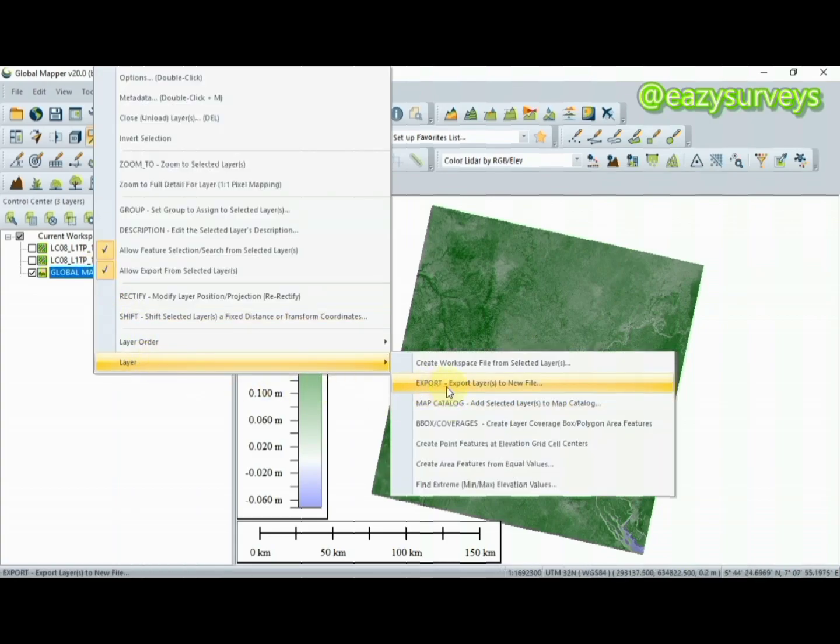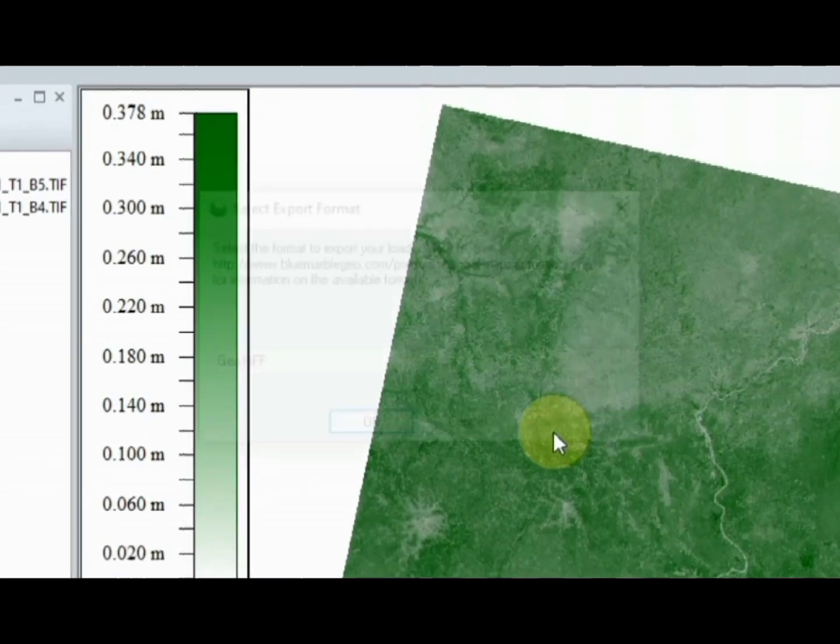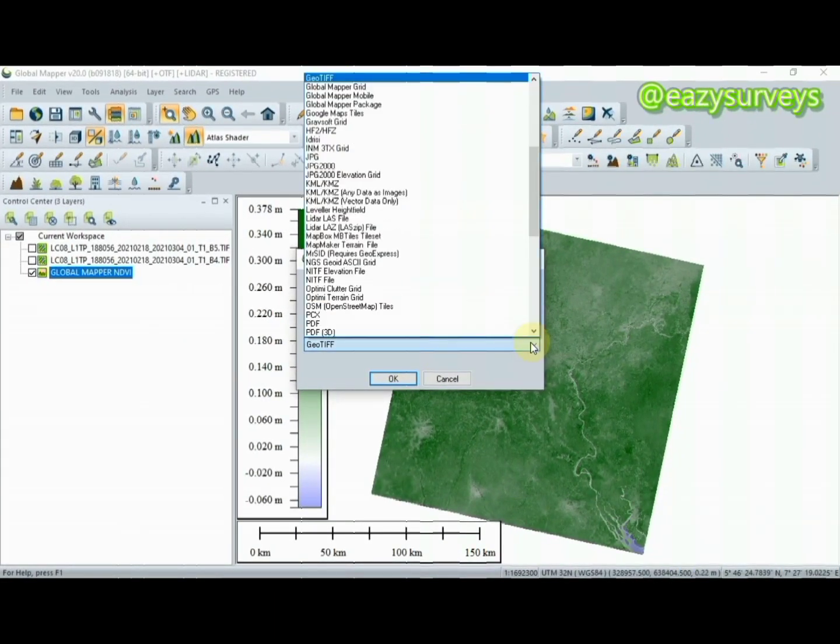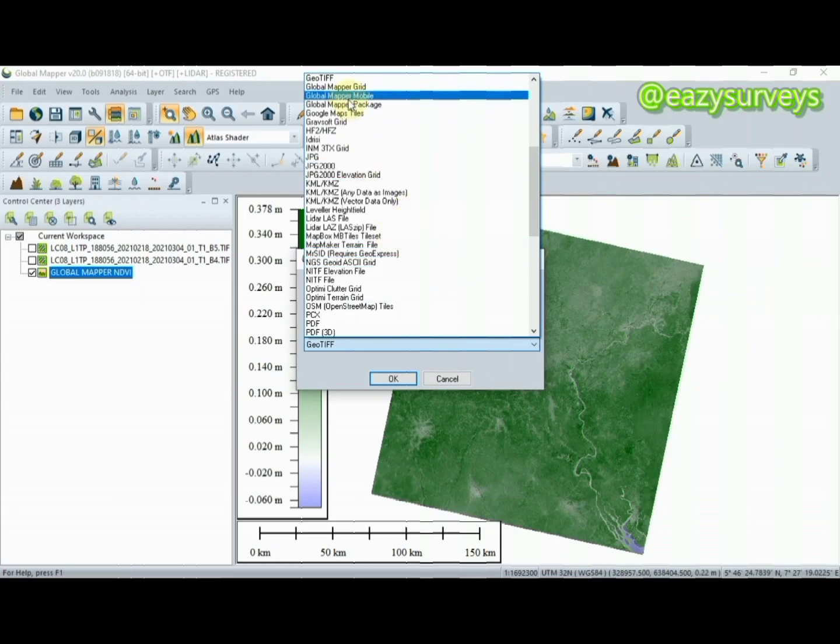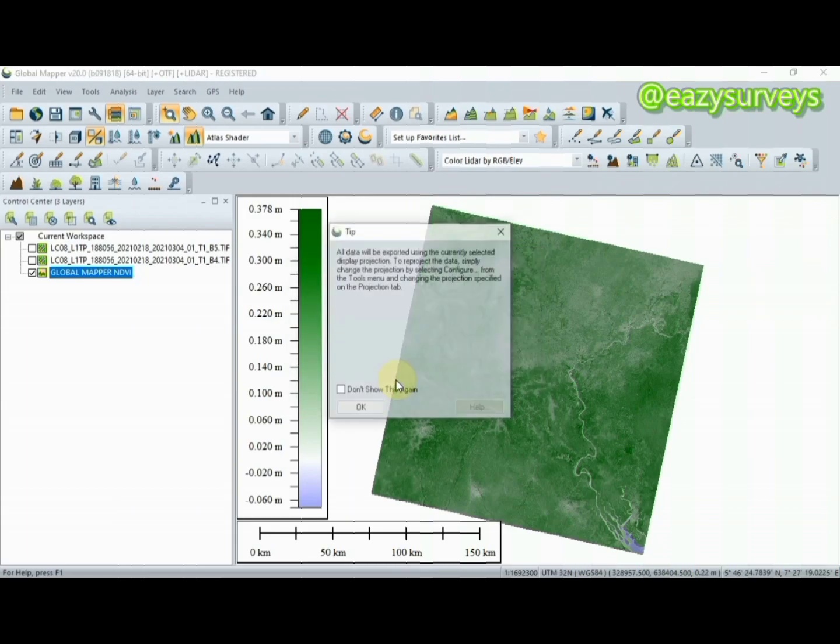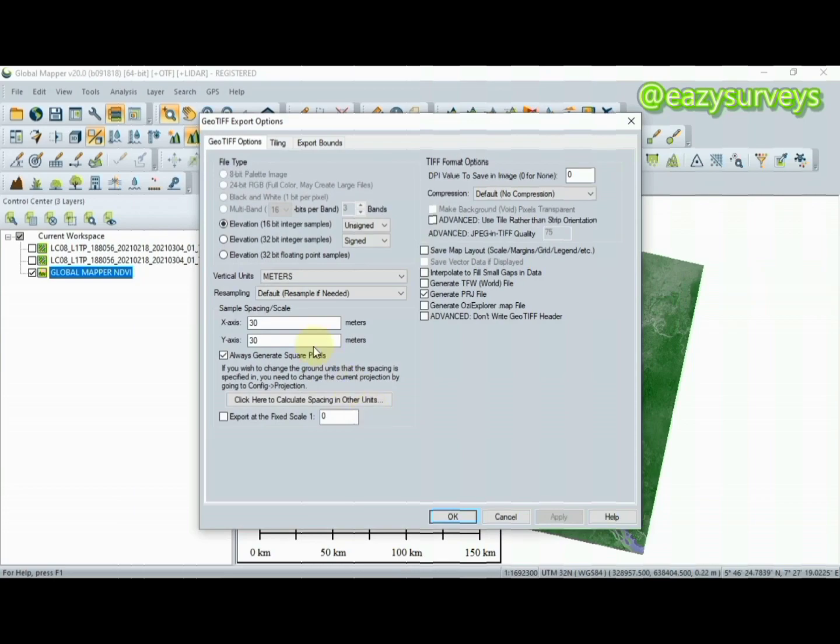There are different formats. The major format of interest is GeoTIFF, which is the format your ArcGIS is going to be able to read. Click OK, then here click OK. A very important thing to do: make sure you check the Elevation 32-bit Floating Point Samples. When you are done with that, make sure here is Unsigned and here is Signed. Click OK.